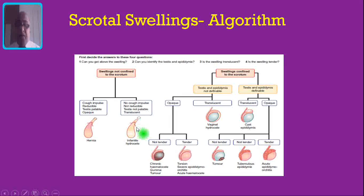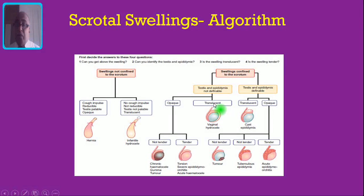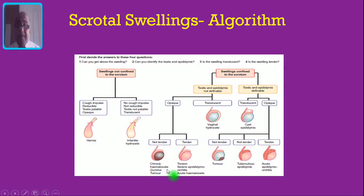If you are able to get above the swelling and you are able to feel the testis and epididymis separately, and the swelling is also transilluminant, then it is a case of epididymal cyst. If the swelling is opaque, then you check whether it is tender or not — if tender, it is acute epididymo-orchitis; if not tender, it may be tumour of the testis or tuberculous epididymis. If you are not able to feel the testis and epididymis separately and the swelling is transilluminant, it is vaginal hydrocele. If opaque and tender, it may be torsion testis, severe epididymo-orchitis or acute hematocele. If non-tender, it may be chronic hematocele, gumma of the testis or tumour of the testis.